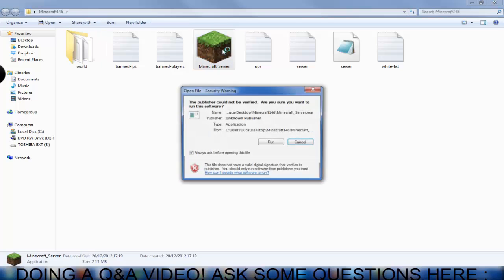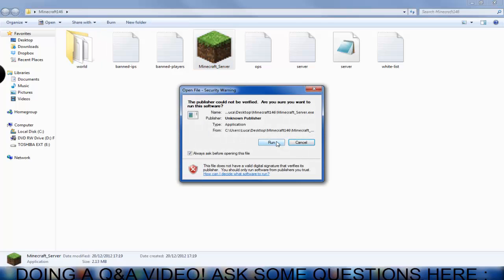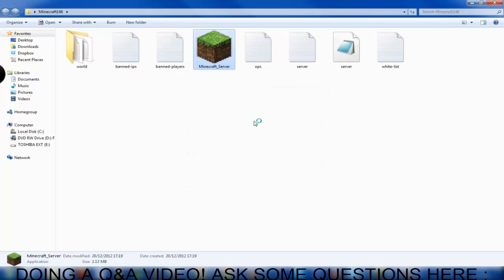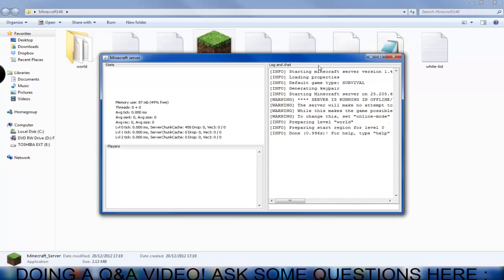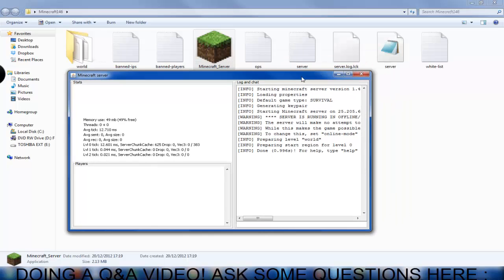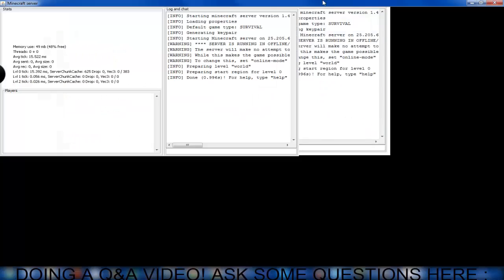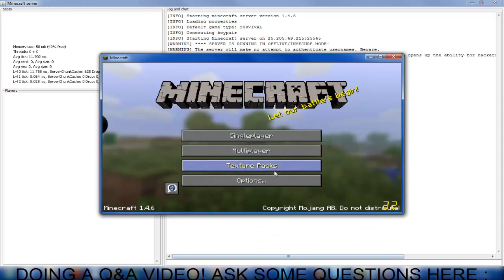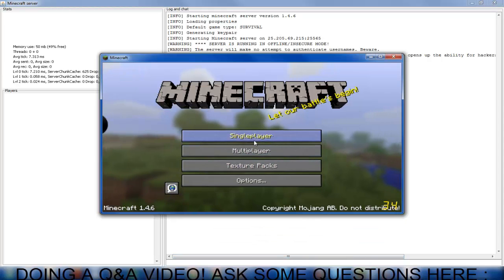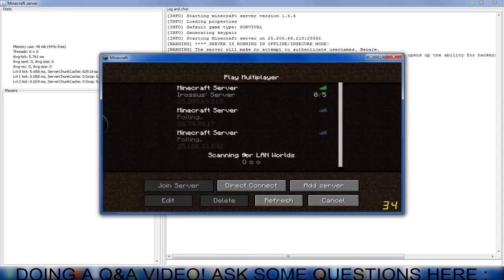So you can go ahead and run your minecraft server and it shouldn't take very long. Took me less than a second to run up. So as soon as that's done, you're going to have to update your minecraft and once you've updated that, you can go to multiplayer.